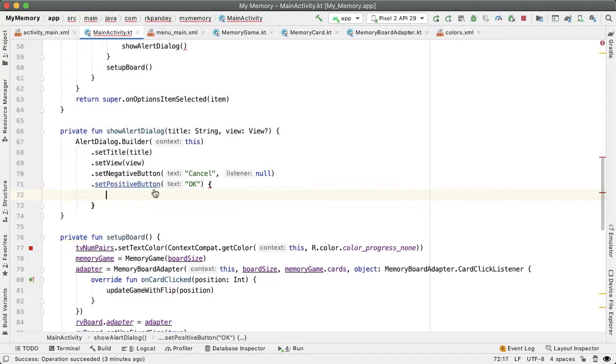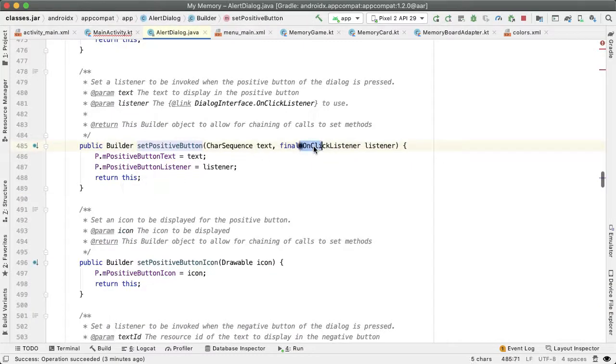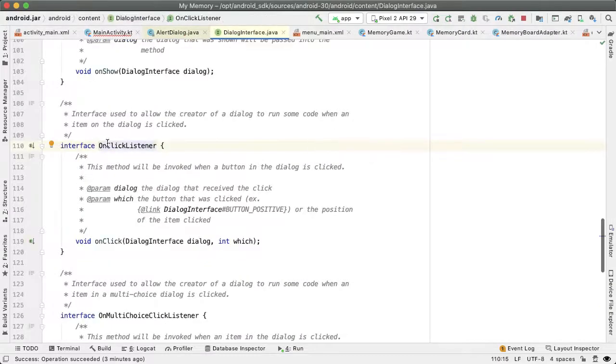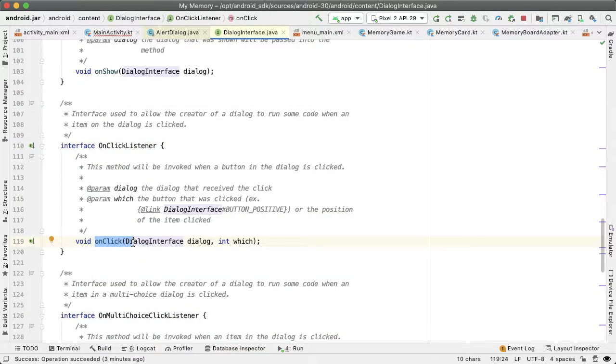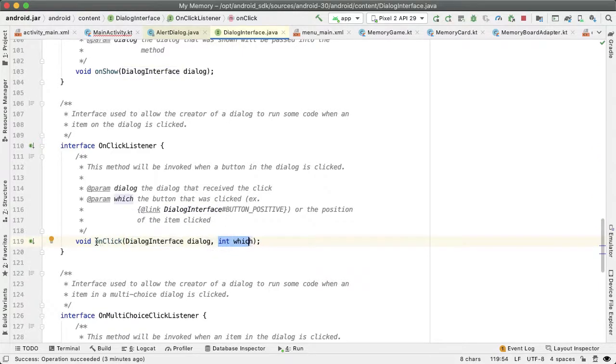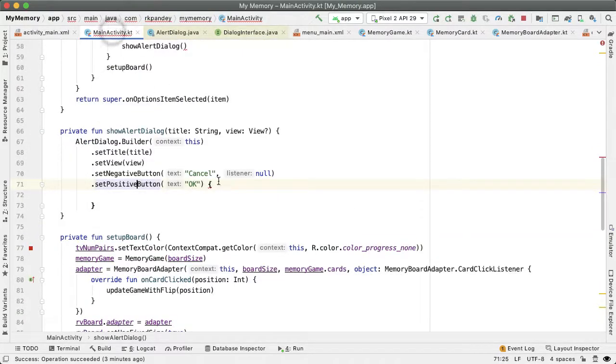And here we need to actually take action based on the user tapping on the okay button. If we go into the declaration of setPositiveButton, the second parameter is OnClickListener, which is an interface which has one method. And that one method has two parameters, but neither of these is actually relevant to what we need to do here.